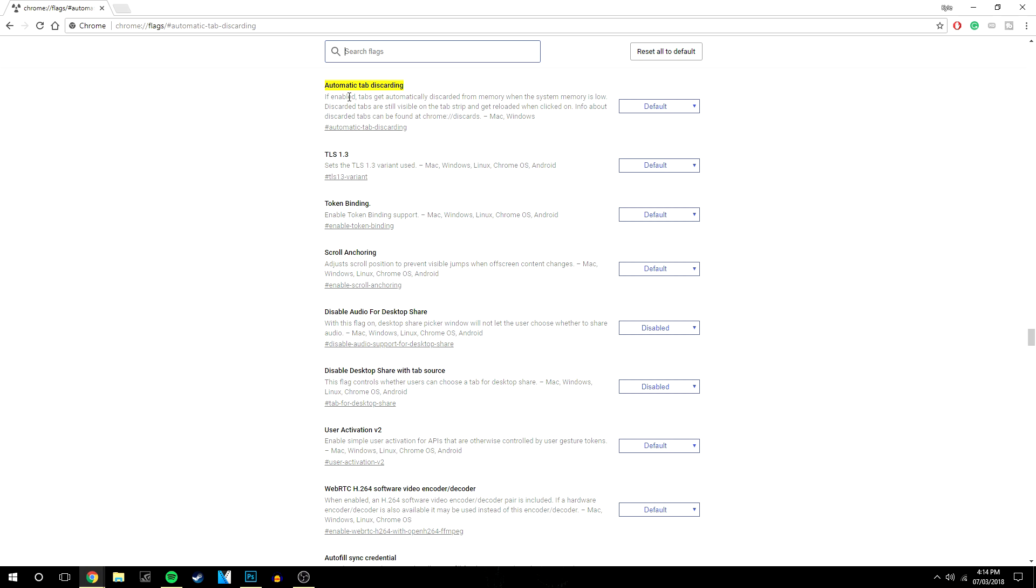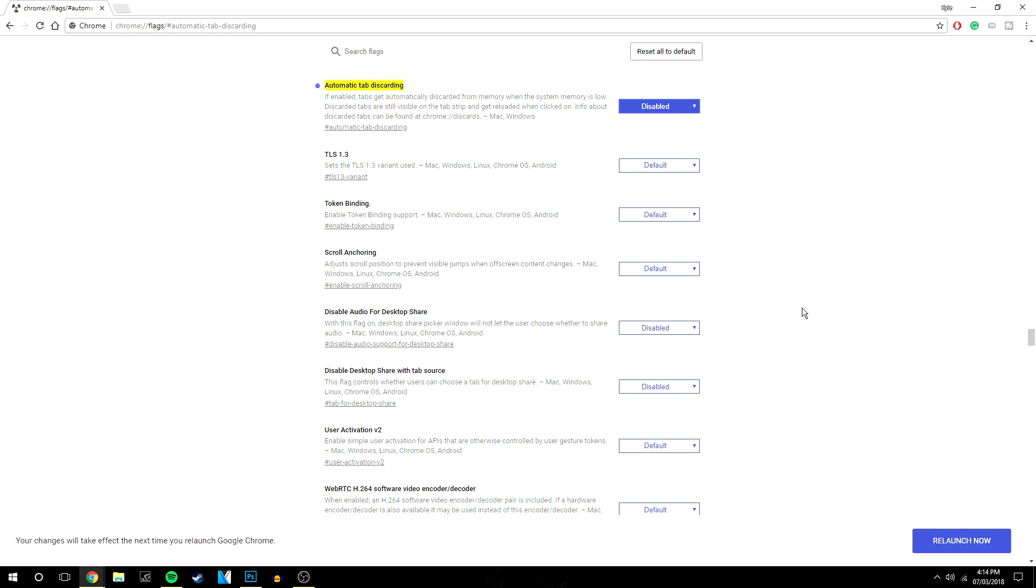Automatically it will be at the top and it will say automatic tab discarding. Basically it's on default for now but what I want to do is disable that and it's going to tell us to relaunch Chrome.